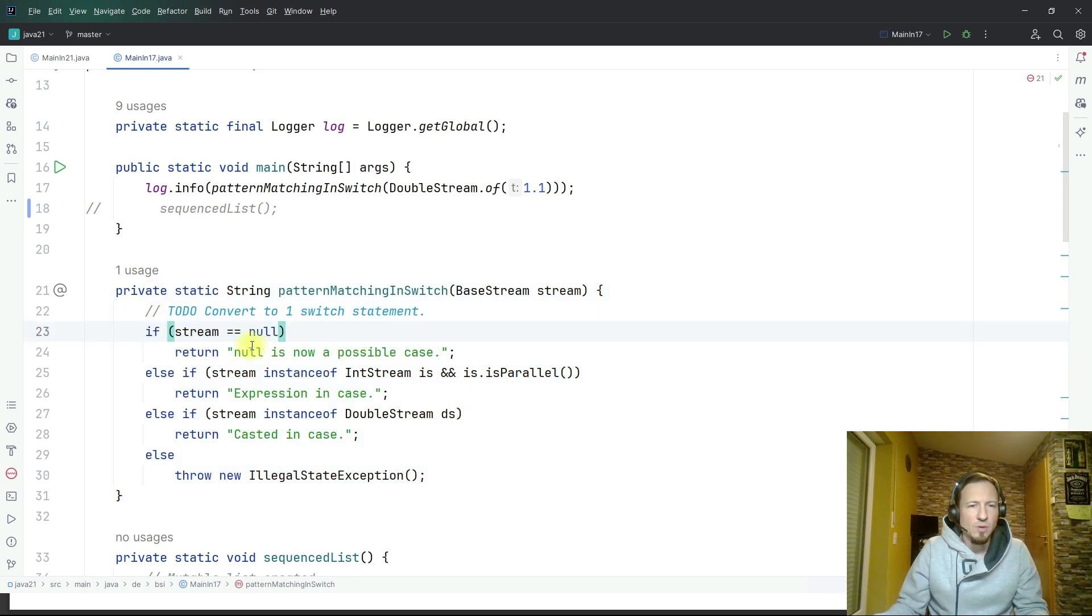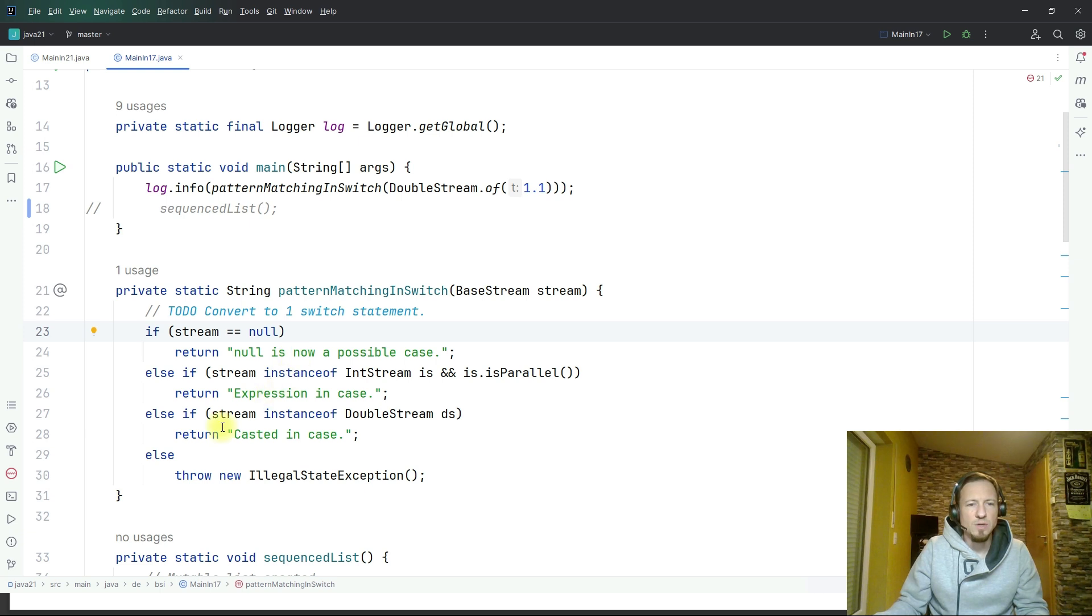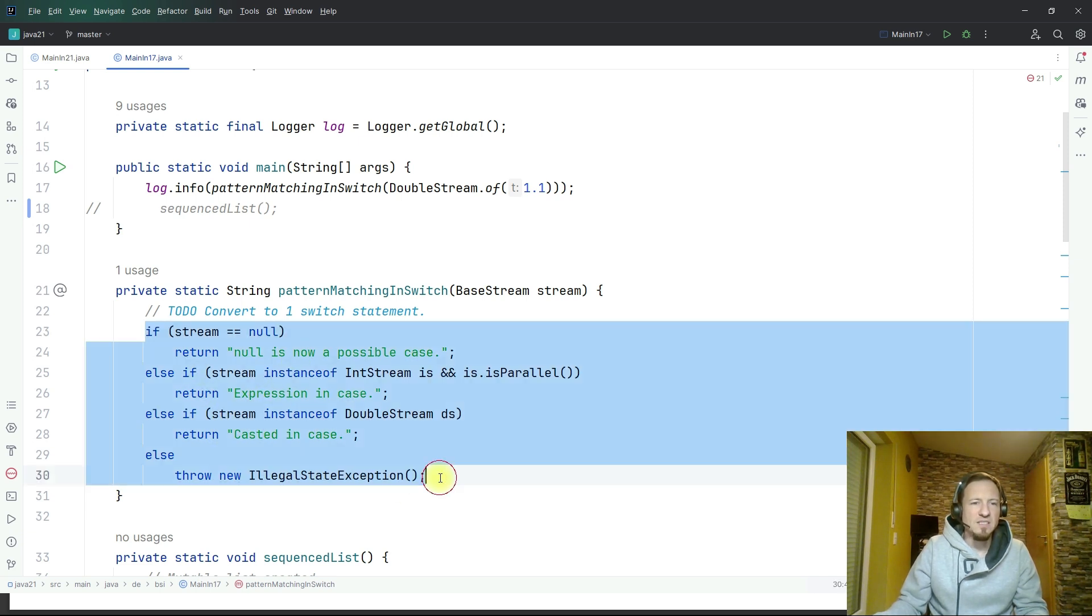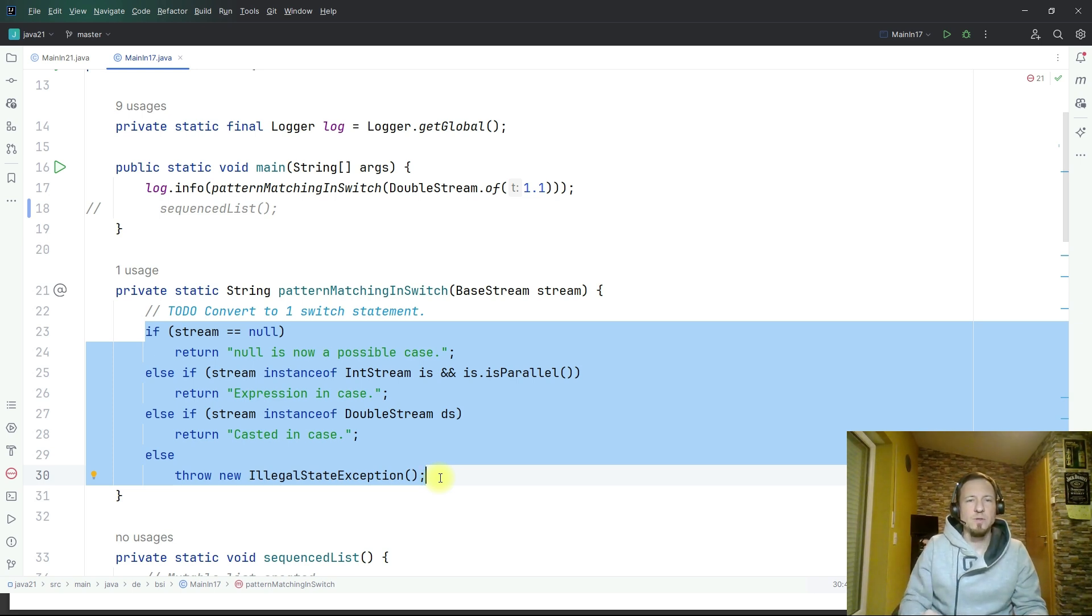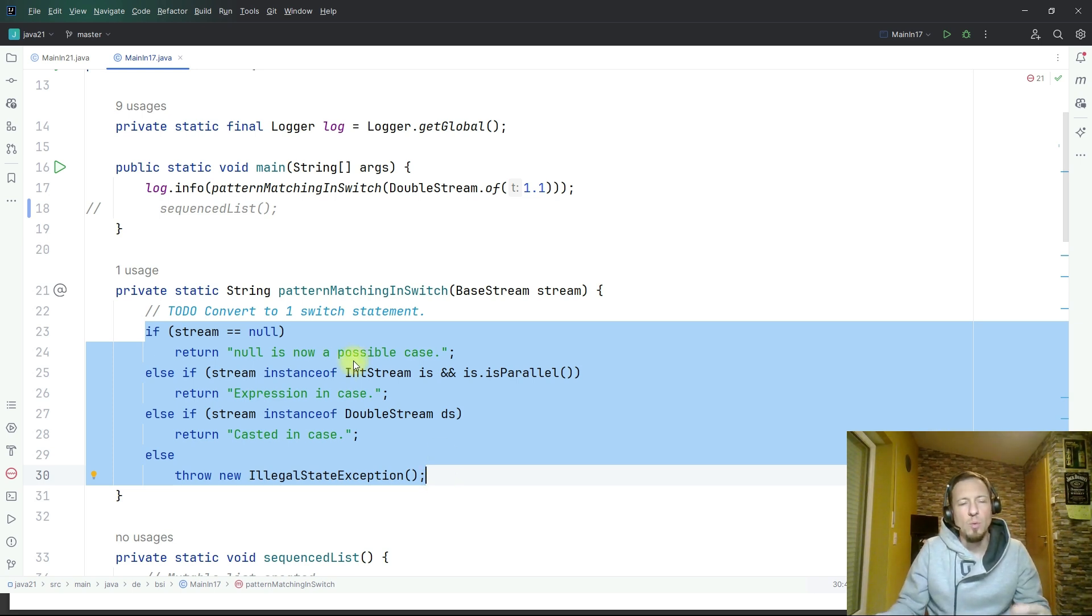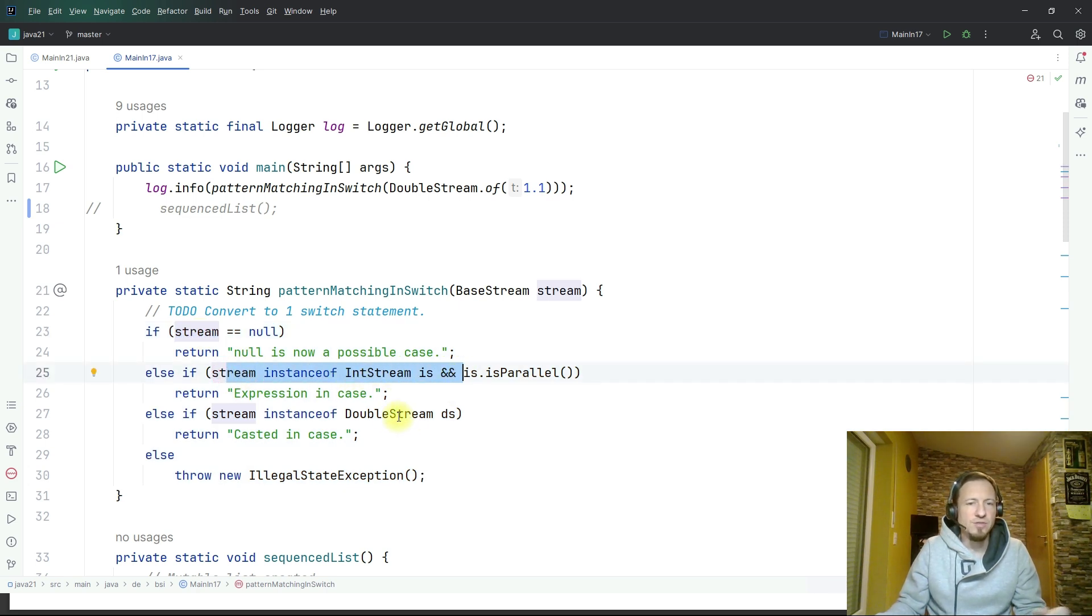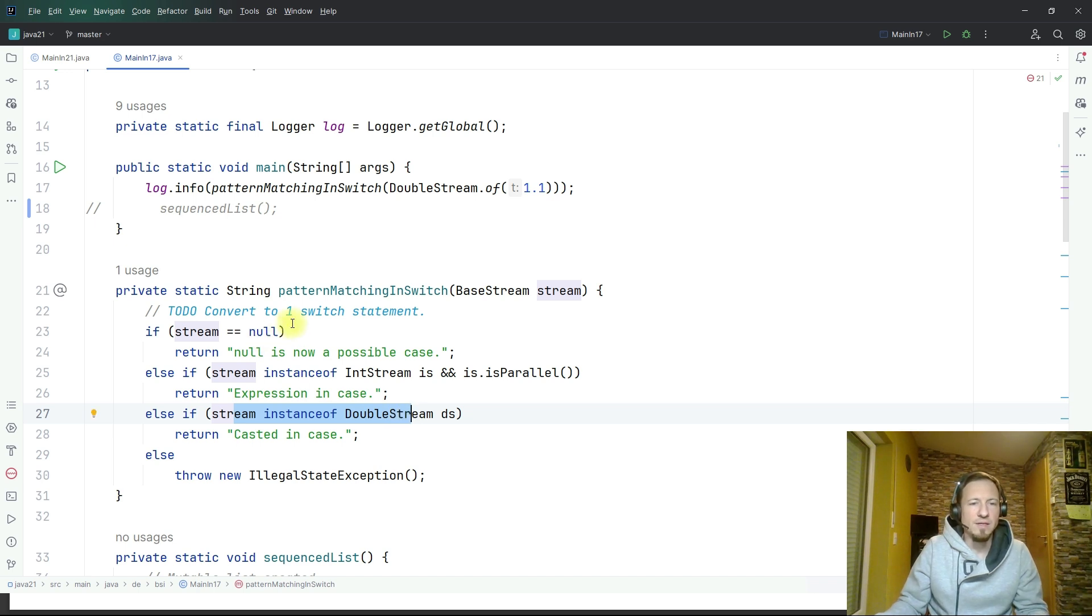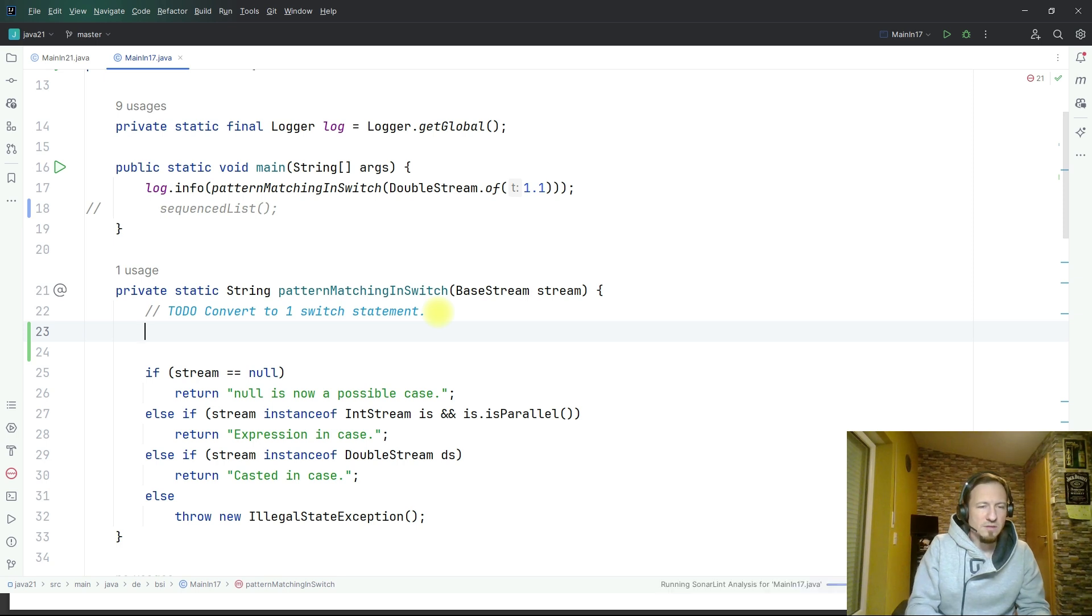What we want to do is we want to have now one switch statement dealing with this nasty if else if else else statement which is hard work to do the check for instanceof integer stream, instanceof double stream, and that can be done now way nicer with switch.